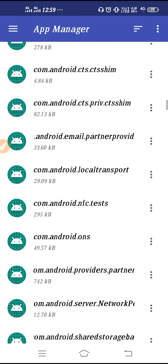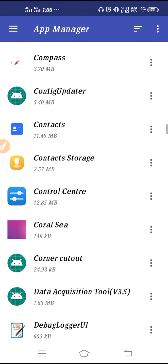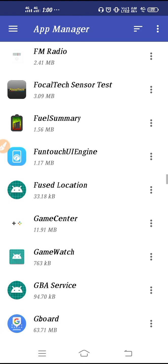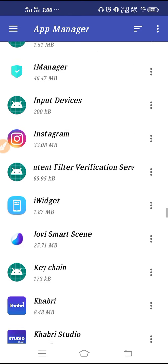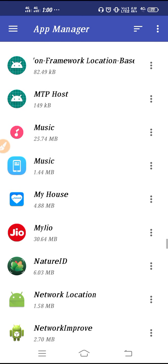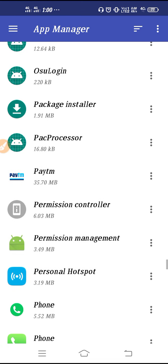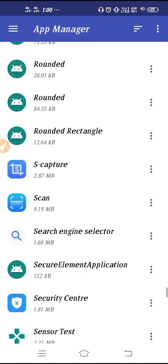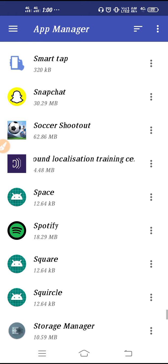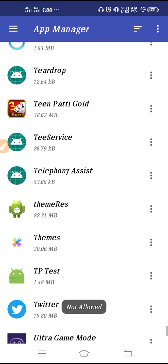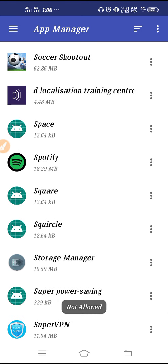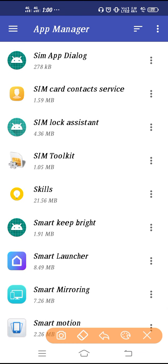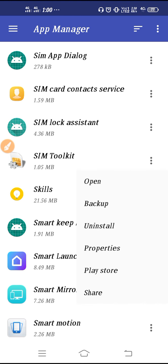Scroll down to find SIM Toolkit — it starts with 'S' so keep scrolling past the other letters. After scrolling through the list, we finally found SIM Toolkit.